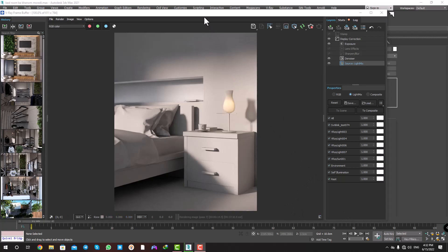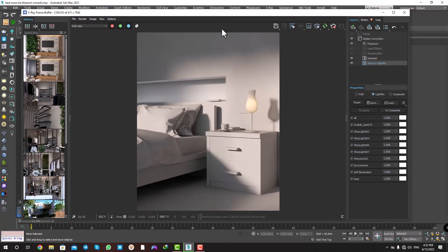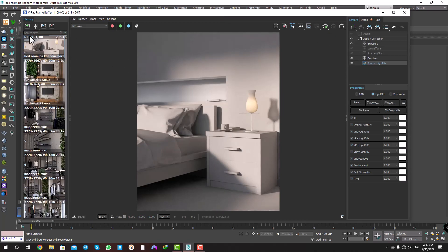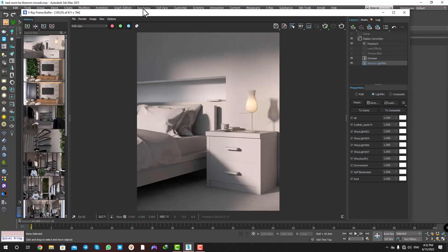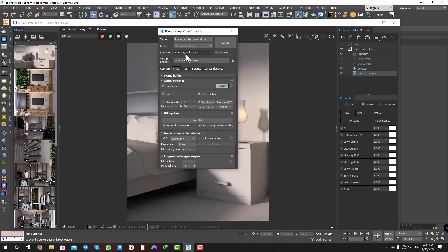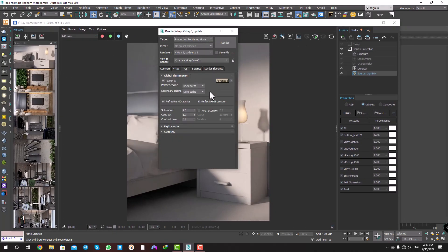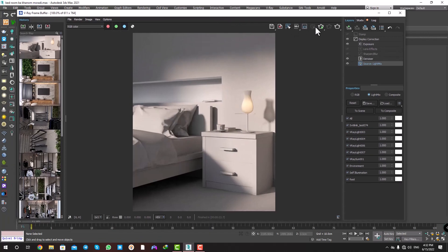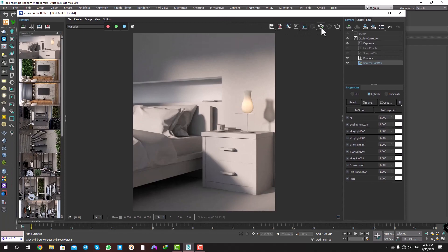Now I want to save it in history. I stop rendering and save it. This is when ambient occlusion is off. Let's go to Render Setup, tab GI, and ambient occlusion. Click on it and turn it on. Okay, get the render.